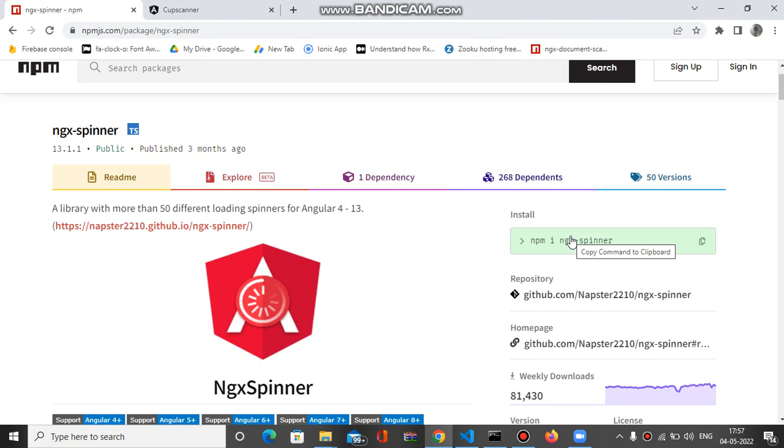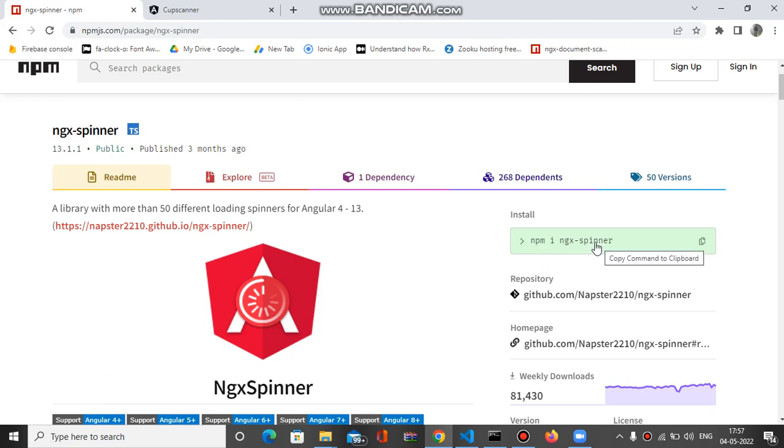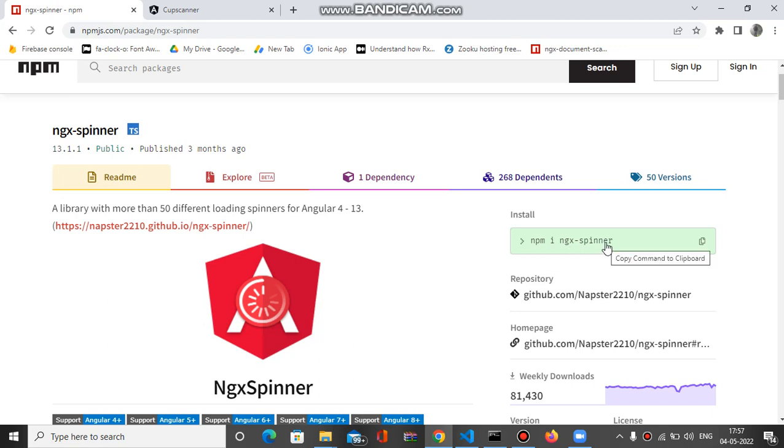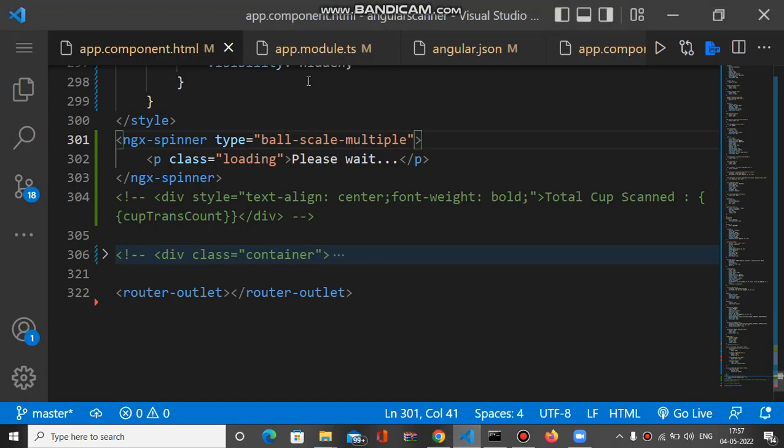Firstly, you have to install this plugin by running this command. Make sure you have run this before using this plugin. I will put the link of this plugin inside the description of the video. After installing this, you have to just go to app.module.ts file.